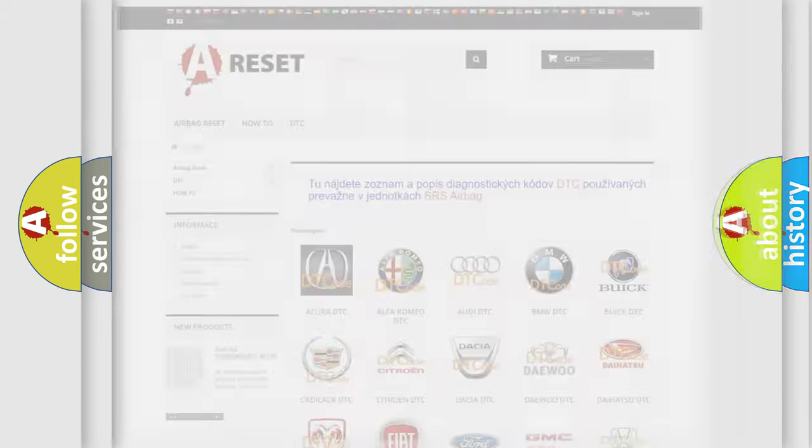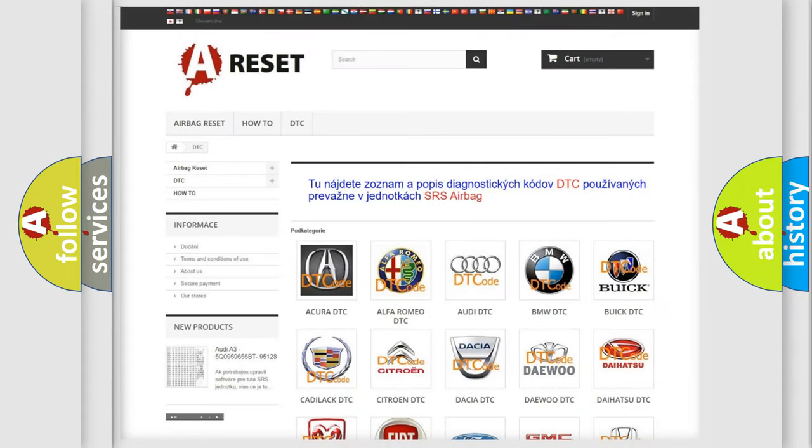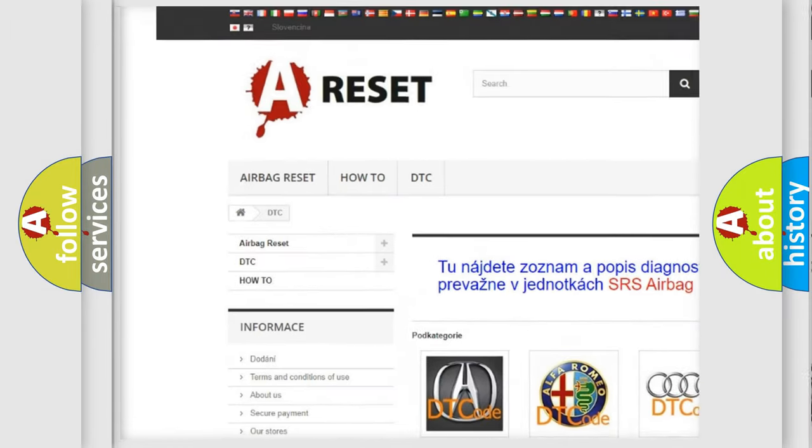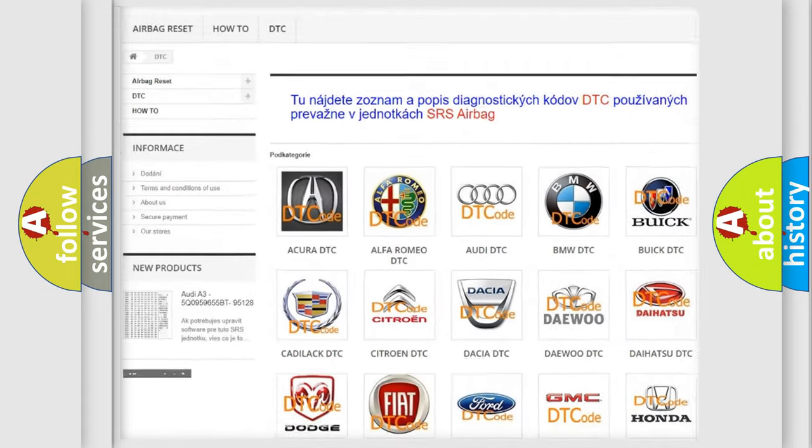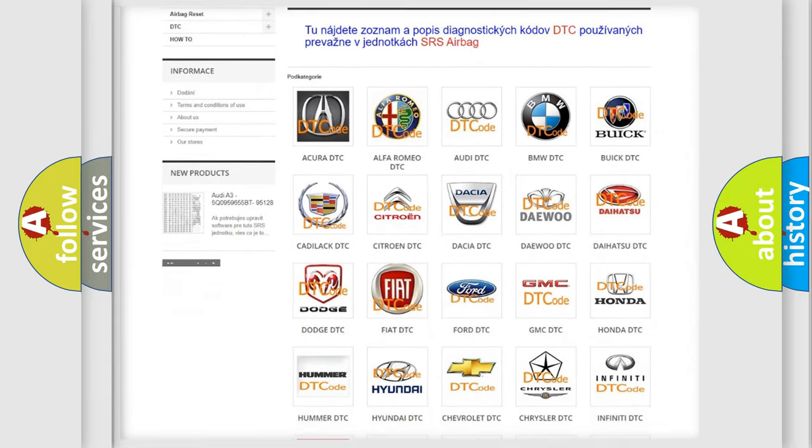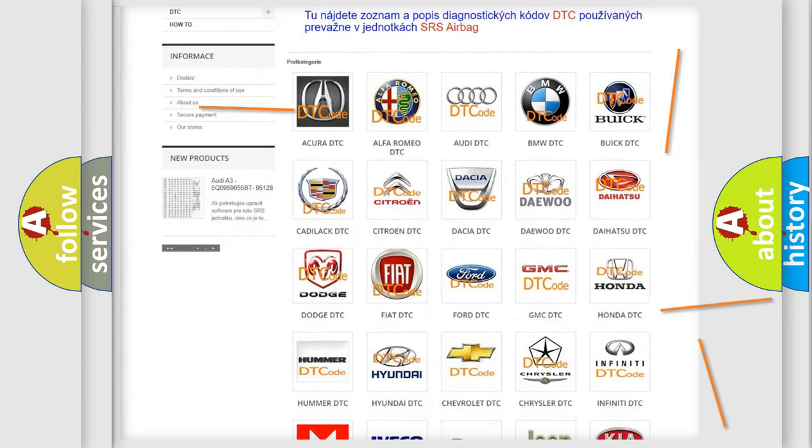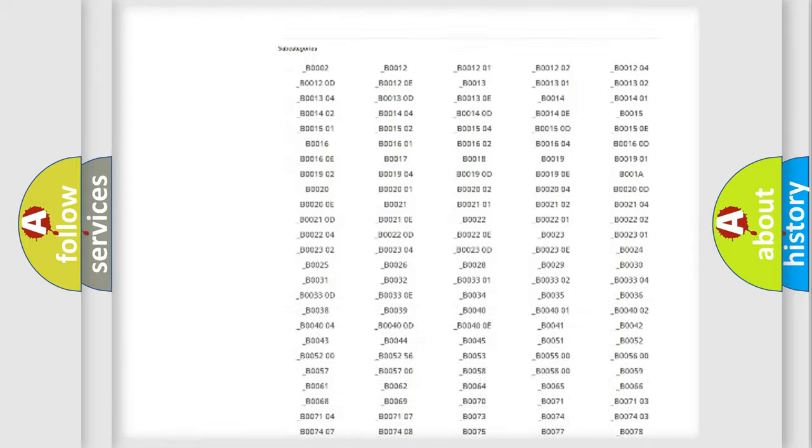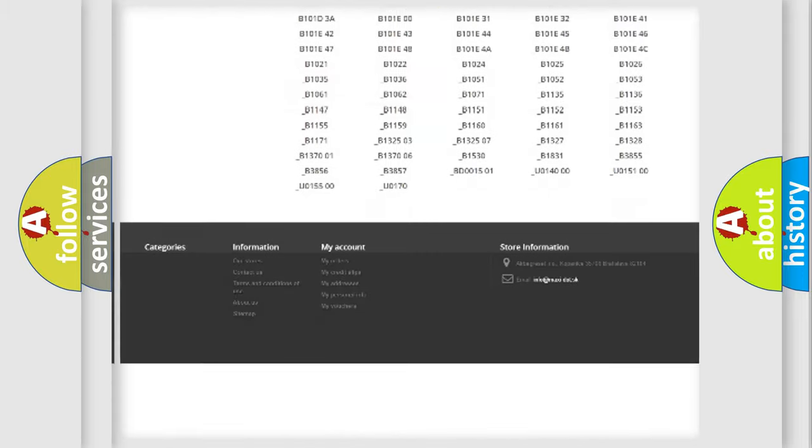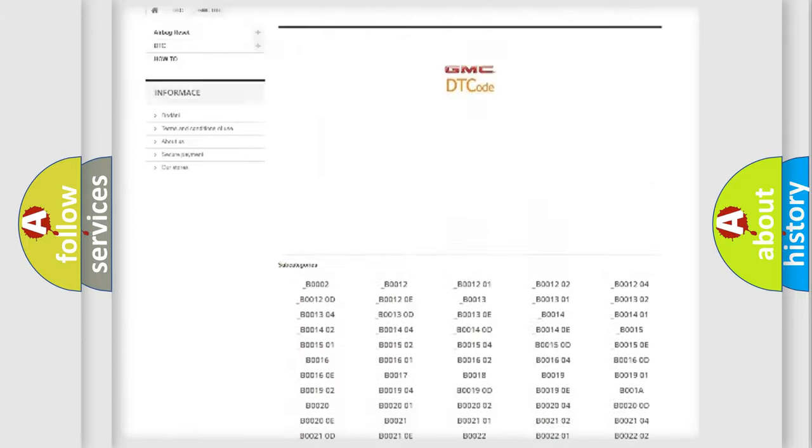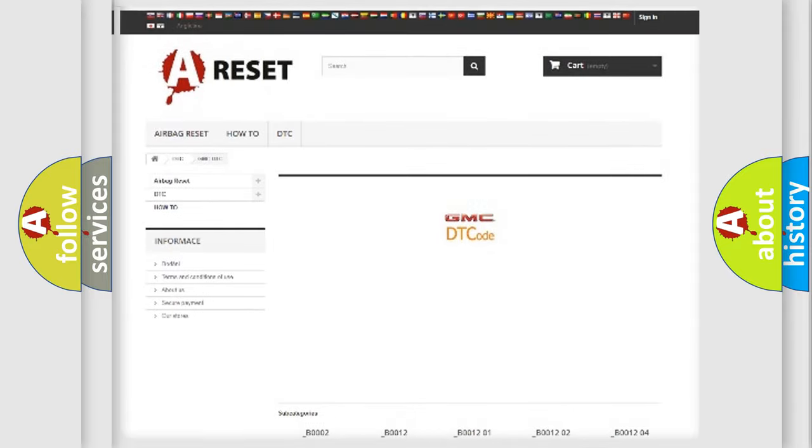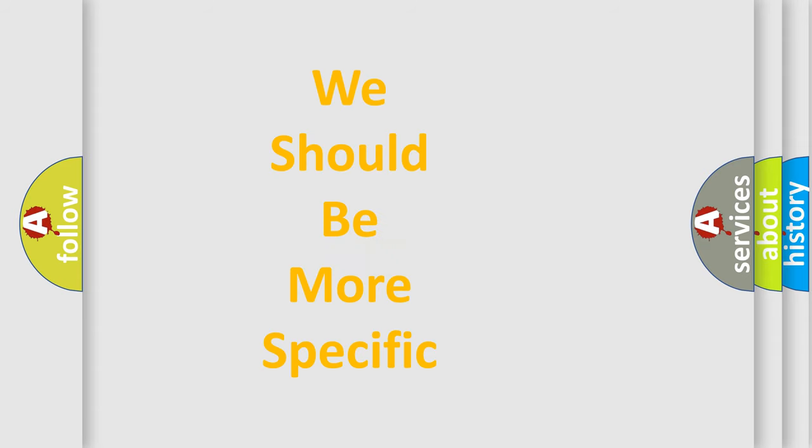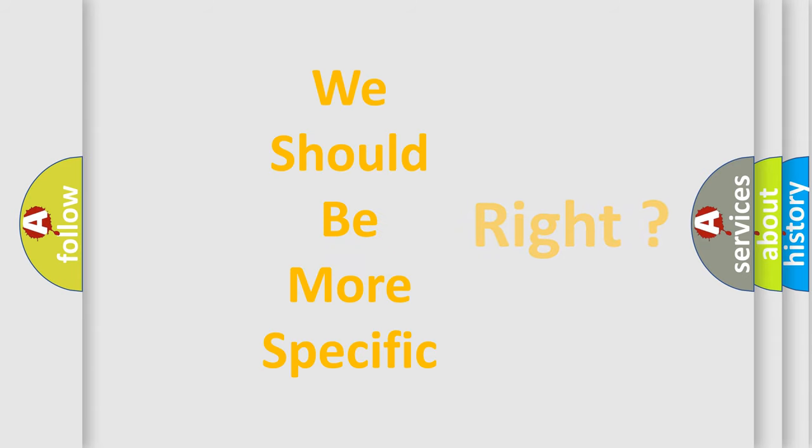Our website airbagreset.sk produces useful videos for you. You do not have to go through the OBD2 protocol anymore to know how to troubleshoot any car breakdown. You will find all the diagnostic codes that can be diagnosed in GMC vehicles, and many other useful things. The following demonstration will help you look into the world of software for car control units.